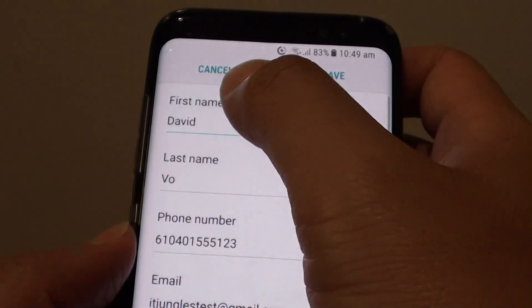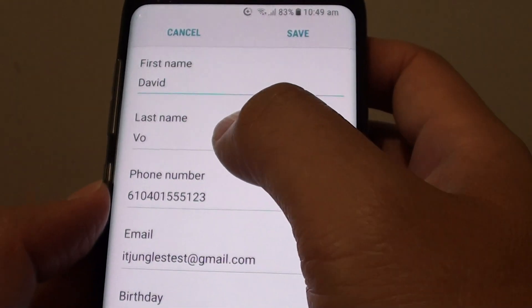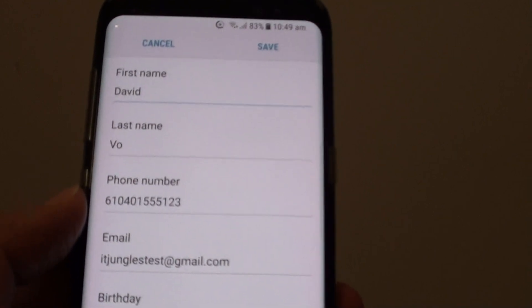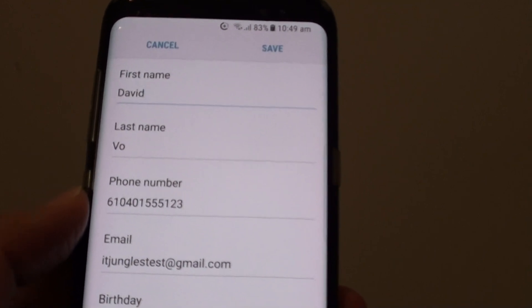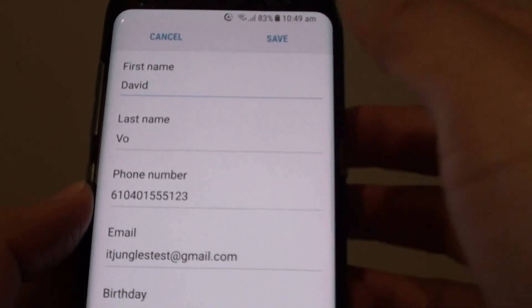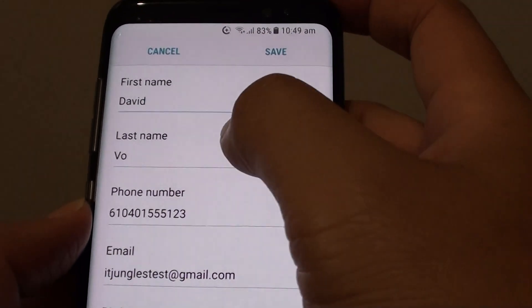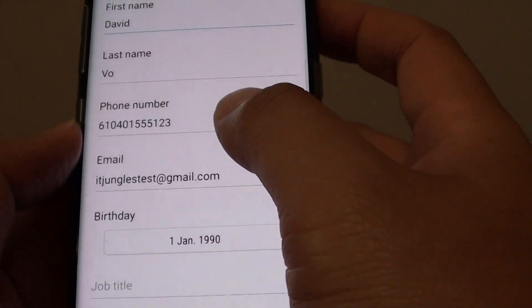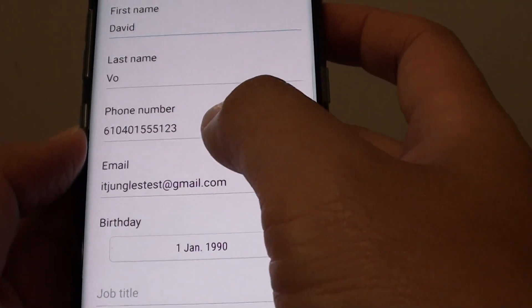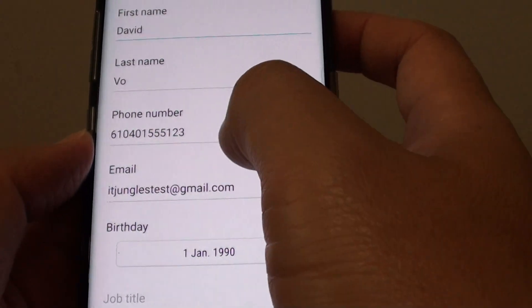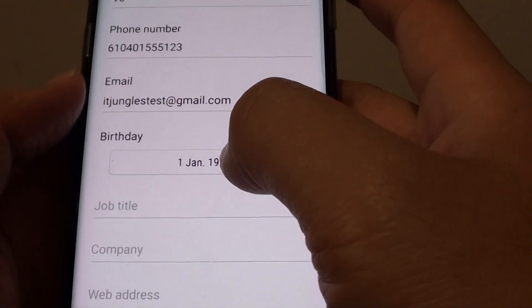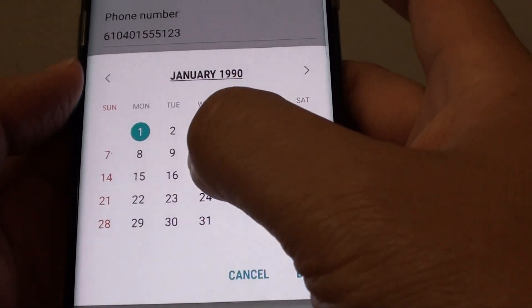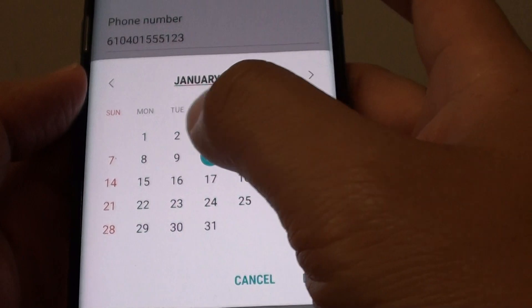Then if you want to change your first name or last name — for example, when you set up your phone you may have accidentally put in something else or mistyped — here is a chance for you to change it. Also you can change the phone number, the email address, and the birthday. Tap on that and then you can choose the date from here.